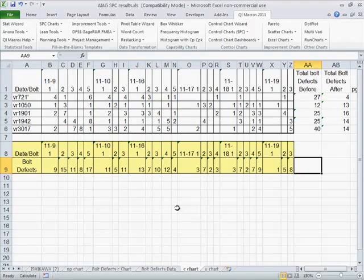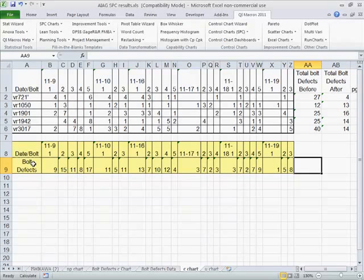This is the C-chart, and we have bolt defects. Now when you're not measuring a denominator, a subgroup size, then we're just going to count the number of defective bolts we find.